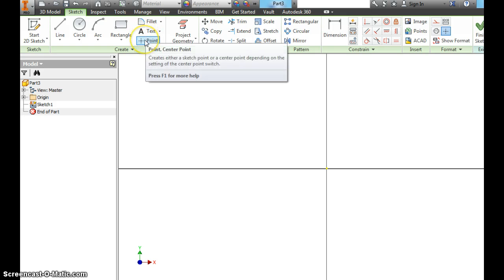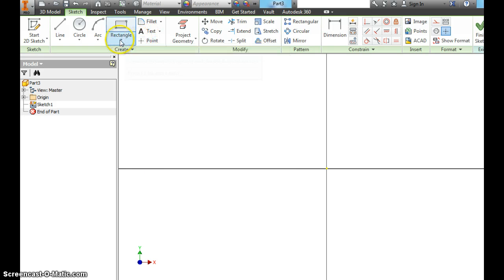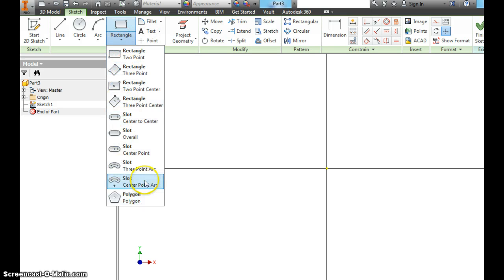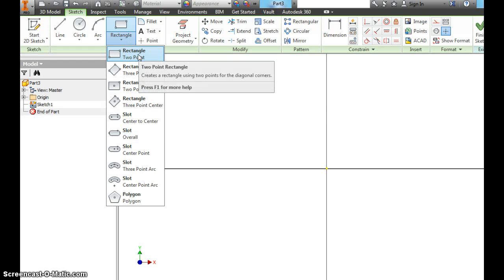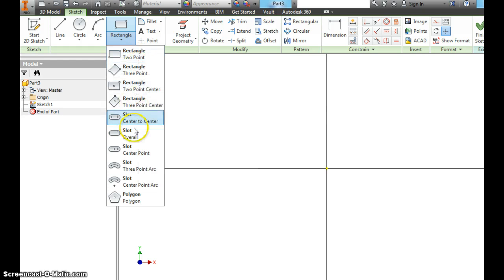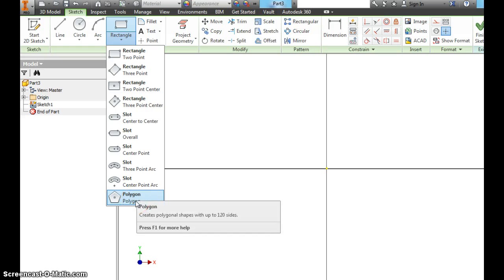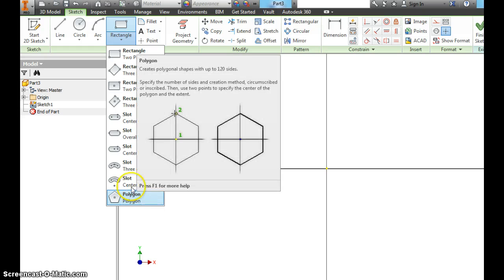You can write text. You can insert points. If you hover under rectangle, you can change the different ones. We're always going to do two point for the most part. You will learn how to do a polygon as well. I'll show you that in a future video.